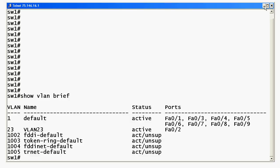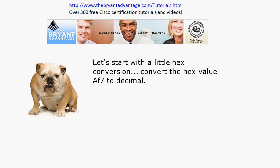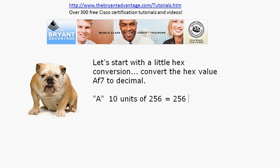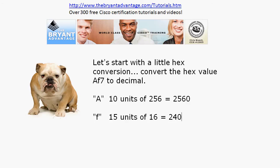Converting the hex value AF7: the uppercase and lowercase letters don't matter for hex conversion — that's a bit of a red herring. With three hex characters, you look left to right at units of 256, 16, and 1. 'A' in hex is 10 in decimal, so 10 × 256 = 2560. 'F' is 15 in decimal, so 15 × 16 = 240. And 7 × 1 = 7.